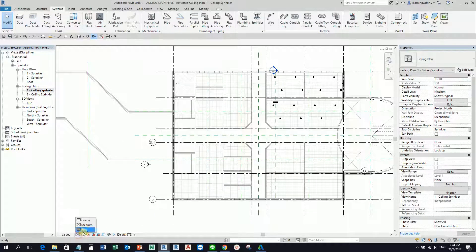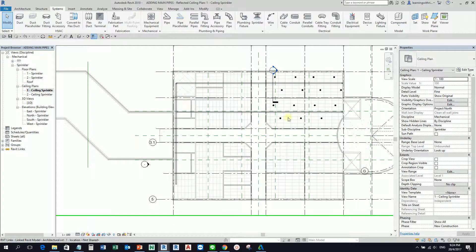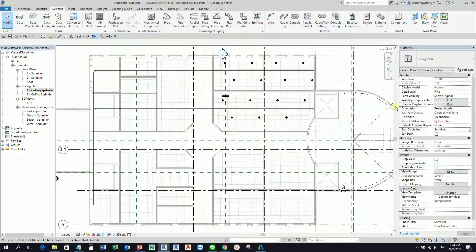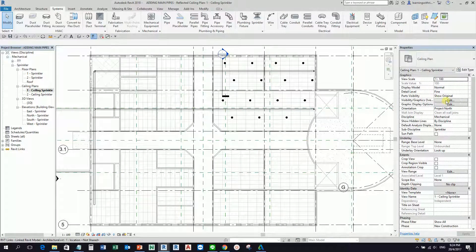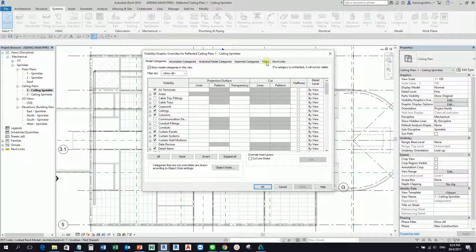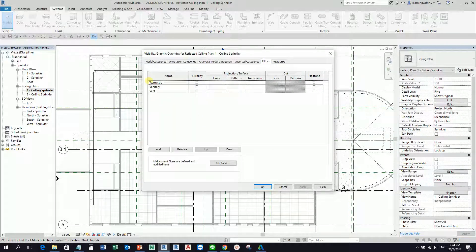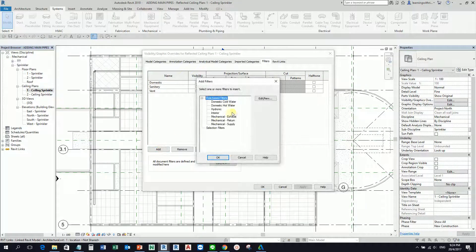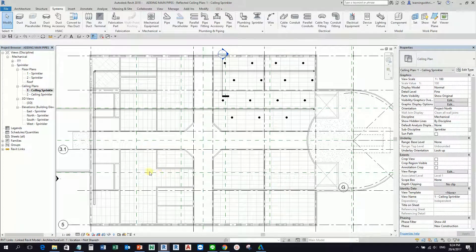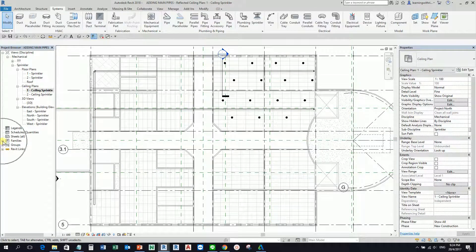Let me change the detail level to Fine — this is how it looks now. You may want to go to Visibility/Graphic Overrides, go to Filters, and add a filter for fire protection. However, there's no fire protection system listed there, so I'll cancel and instead expand the families and look for Piping Systems.